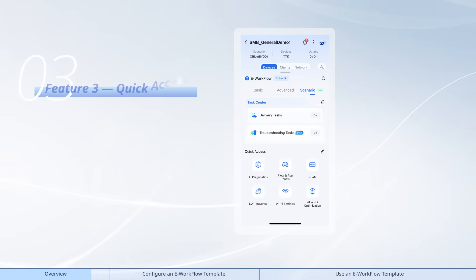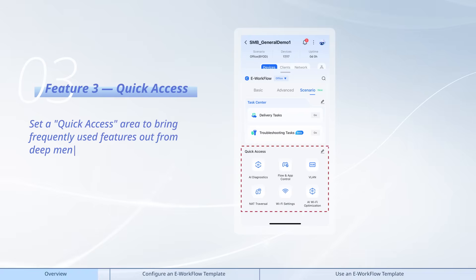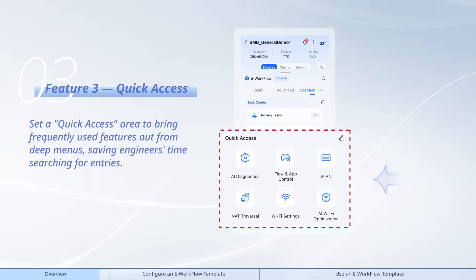Feature 3: Quick access. Set a quick access area to bring frequently used features out from deep menus, saving engineers time searching for entries.